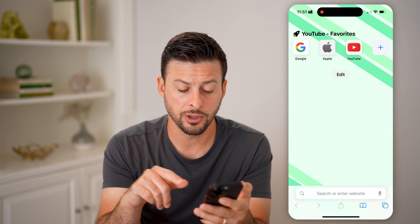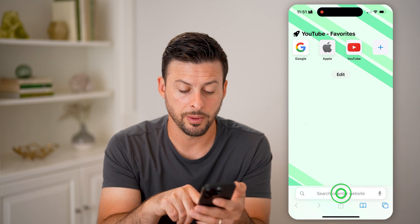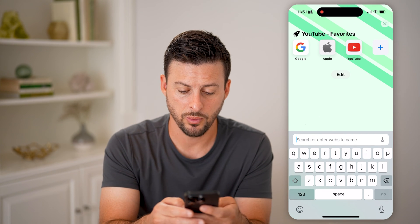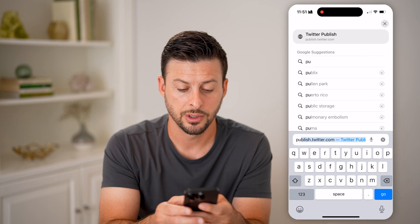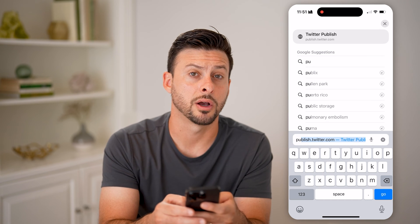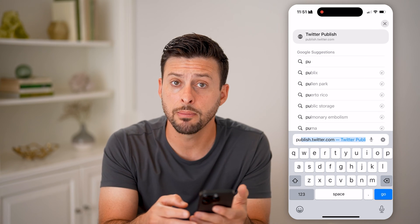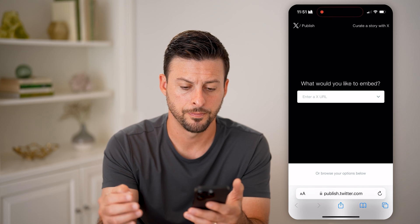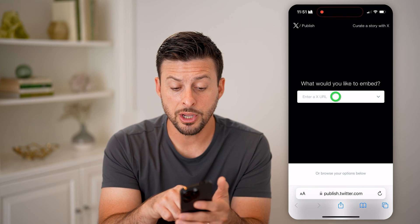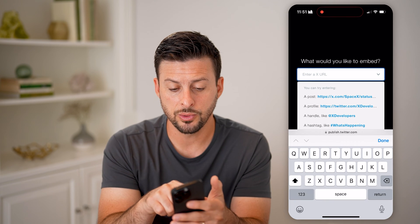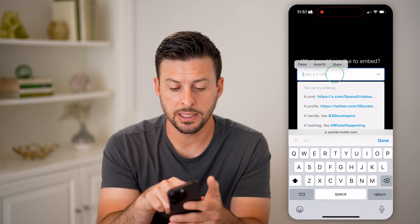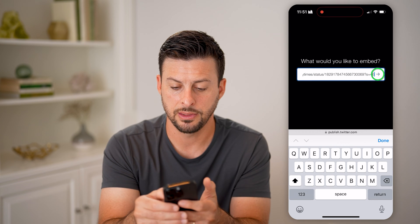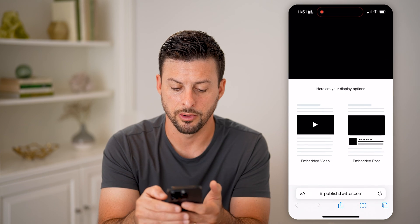From there, we are just going to open up a web browser and go to publish.twitter.com. Again, publish.twitter.com — hit go. From here, all we need to do is paste in the URL and hit the little arrow.